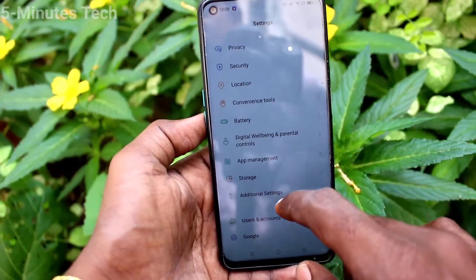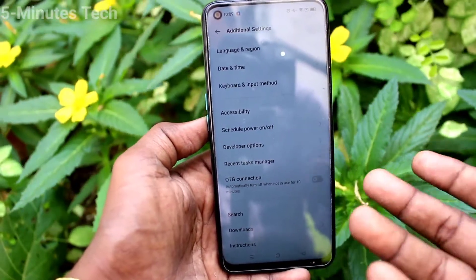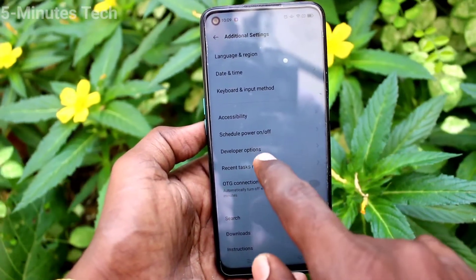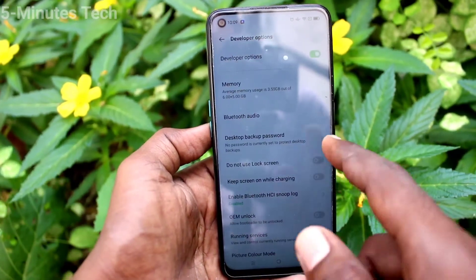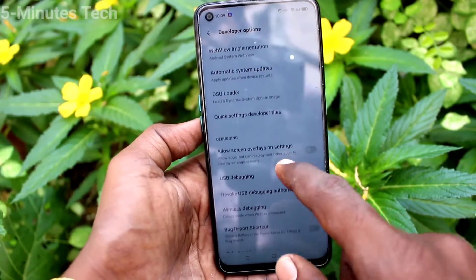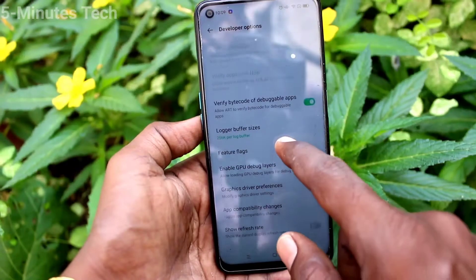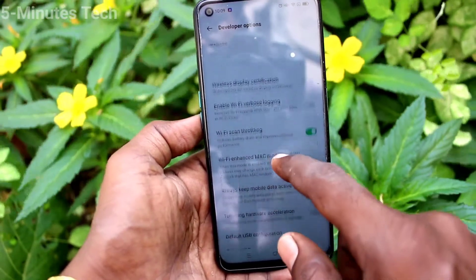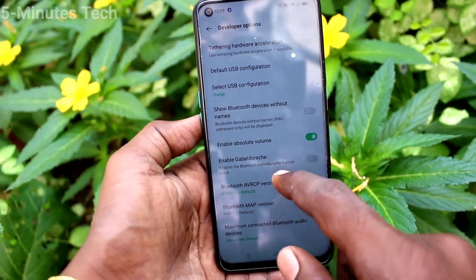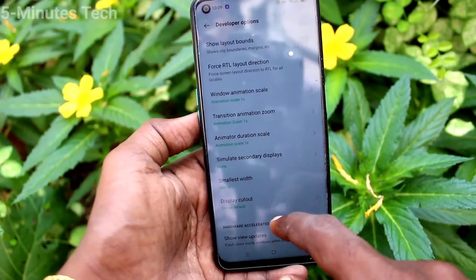Again, go to Settings and click on Additional Settings, then click on Developer Options. You should have enabled Developer Options to see it listed here. Click on Developer Options, and here you can turn on the Screen Refresh Rate button so that the current screen refresh rate will be displayed on the screen. In this way you can also see what refresh rate your screen currently has.